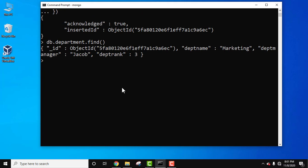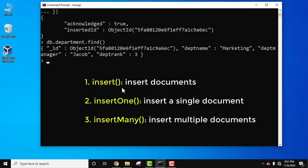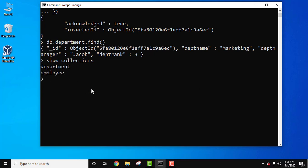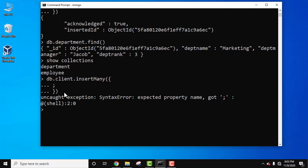Now let's see the third way — adding multiple documents using a single command, the 'insertMany()' method. Through this we can easily pass an array of documents, meaning more than one document. We created two collections. Let's add a third collection: 'db.client.insertMany()'. Note: we need to add a square bracket because we are adding multiple documents.